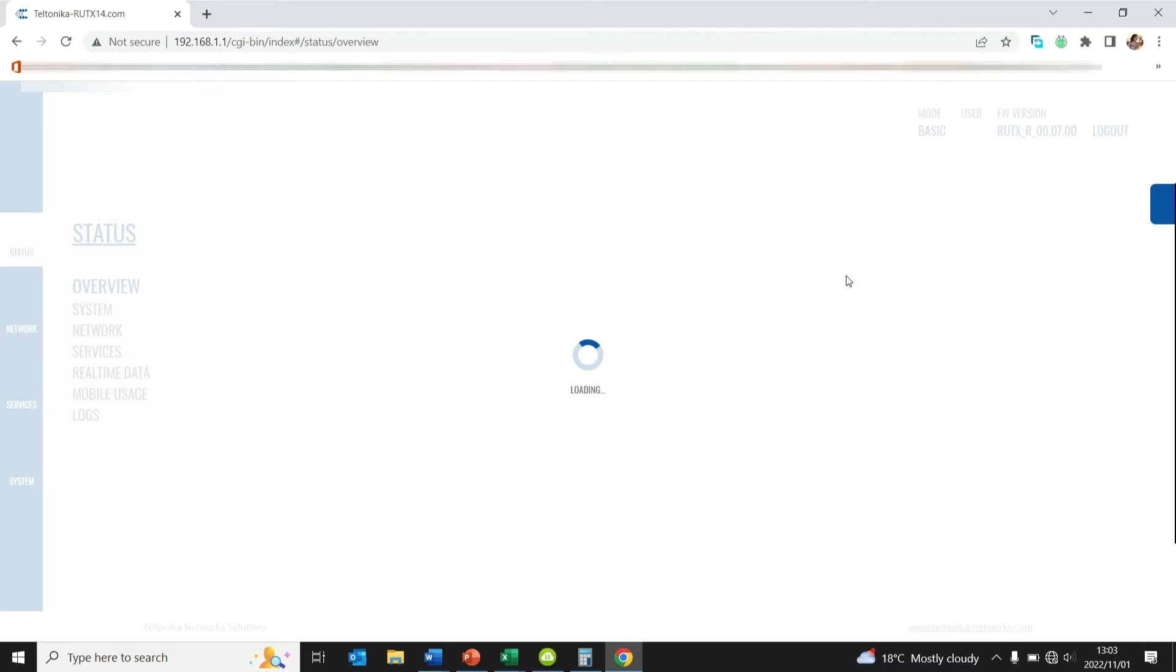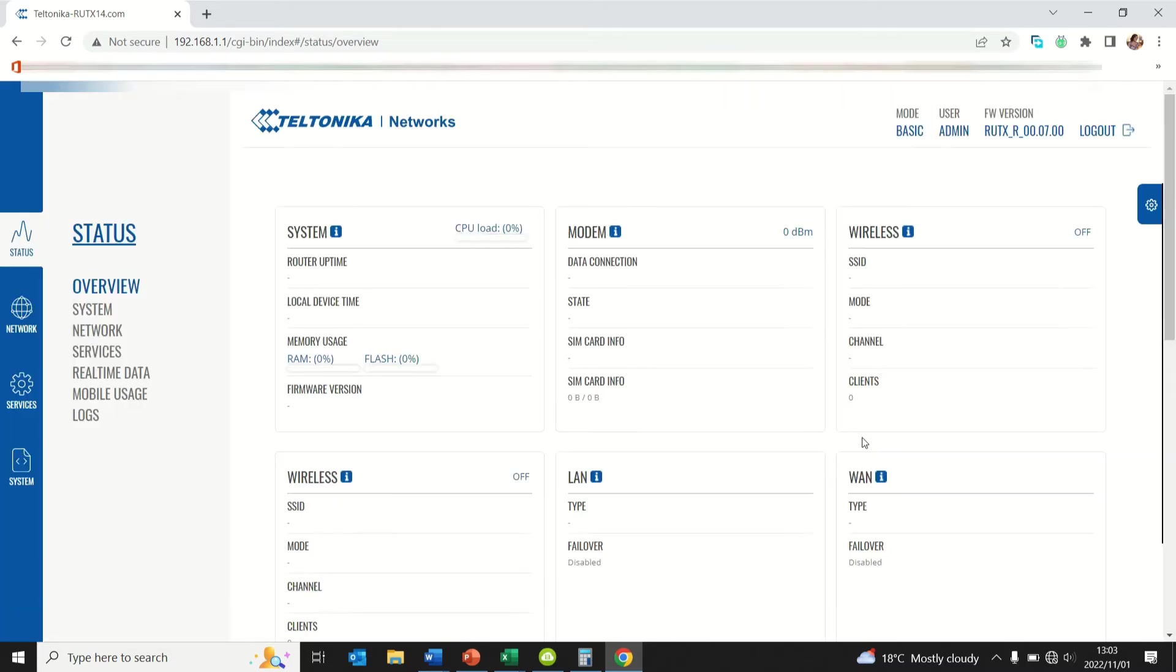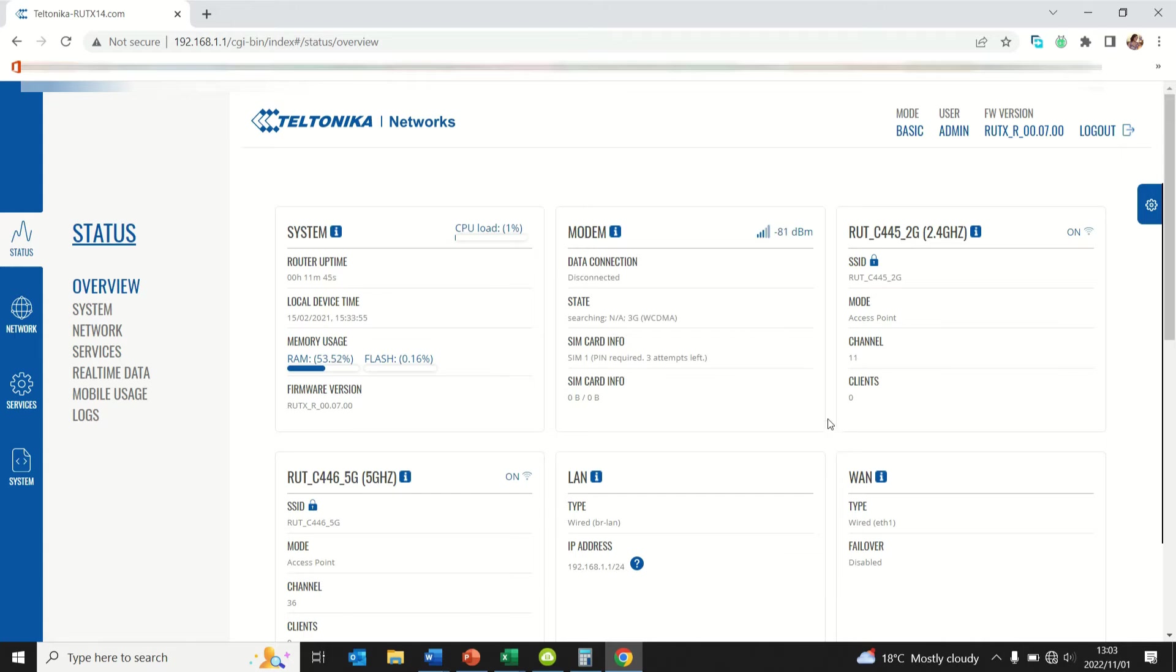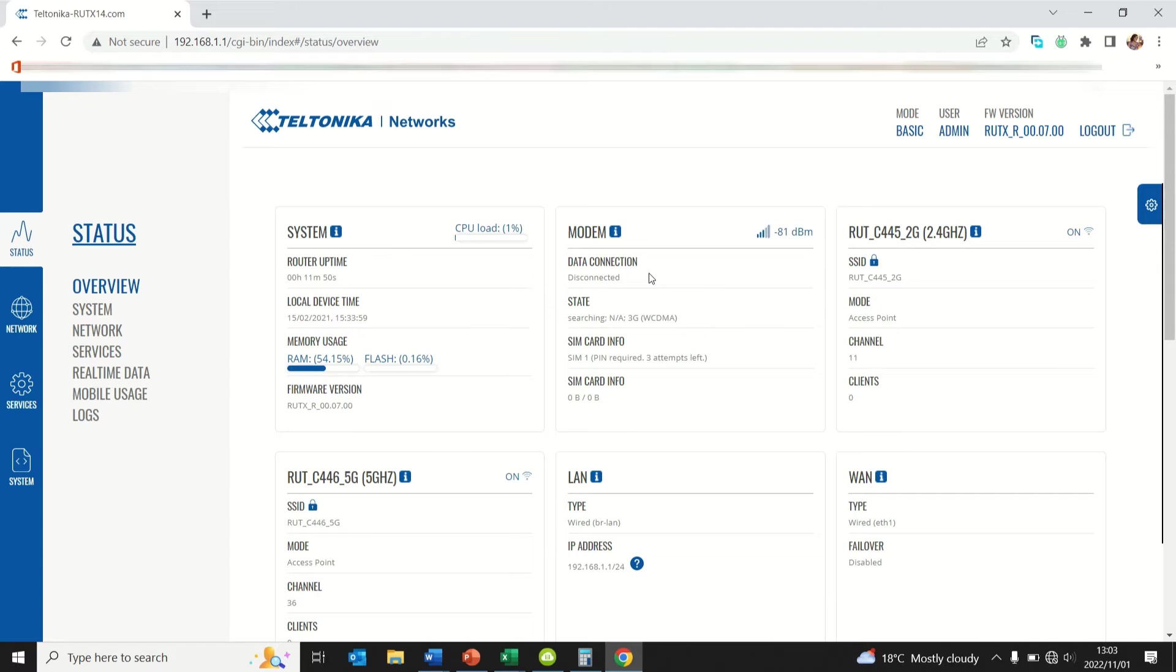Press enter and this should show you the dashboard or interface for your router. It will show you if you're actually connected or not. In this instance I'm not connected because my SIM card has a PIN. As you can see there it shows PIN required, so I need to go and put in my PIN.